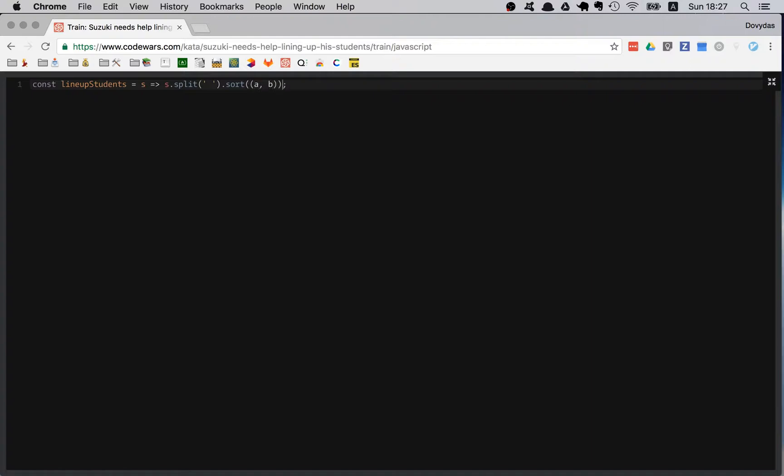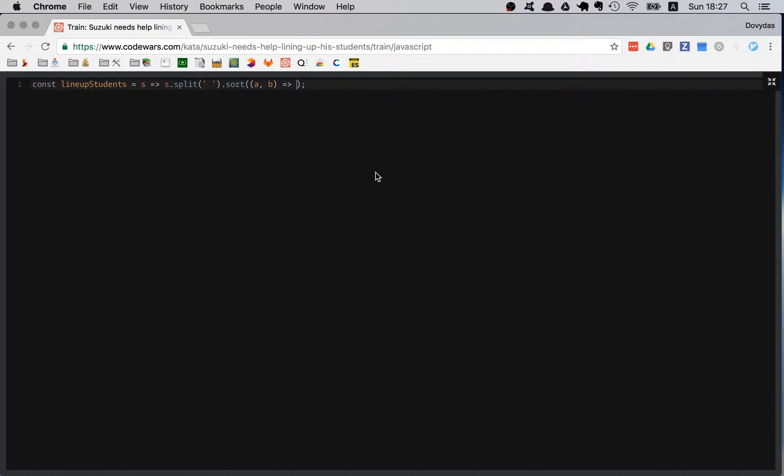This callback has two parameters. The first parameter is basically the items which the sort function compares and you tell them how to compare them. If you are returning one that means a goes first. If you are returning minus one then b goes first.